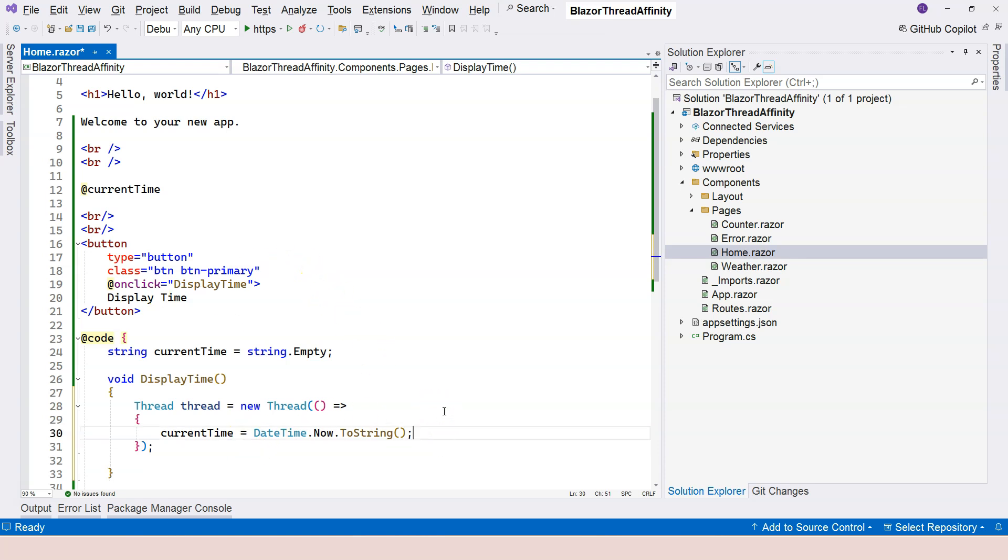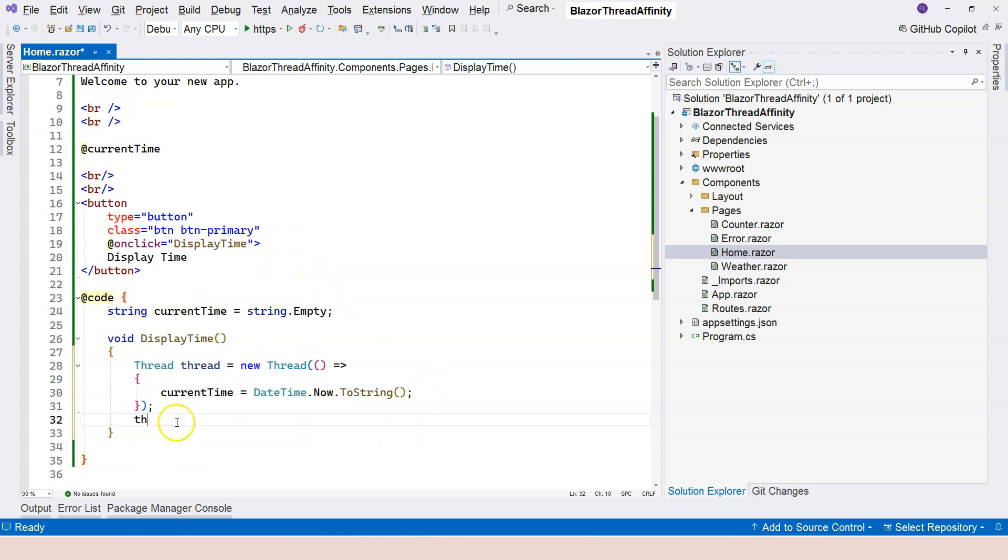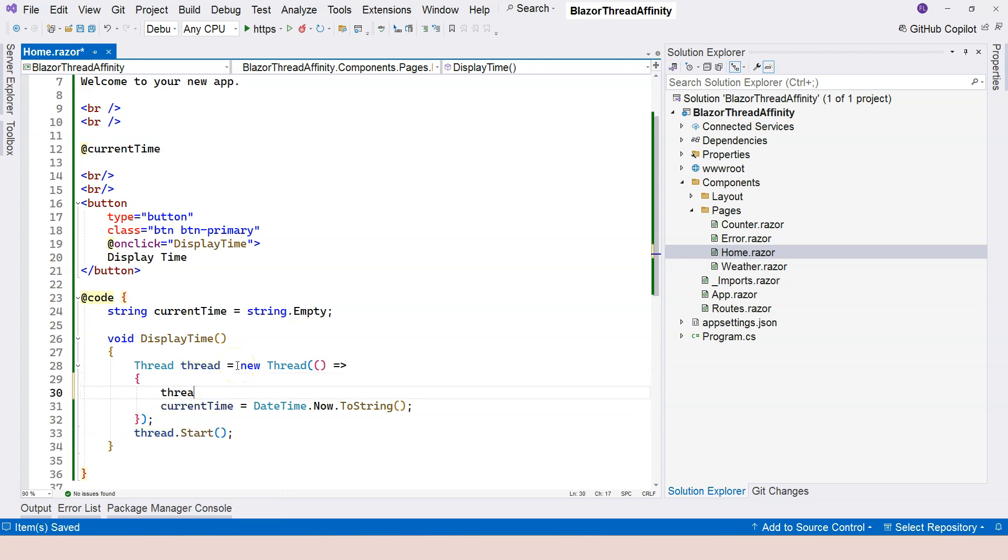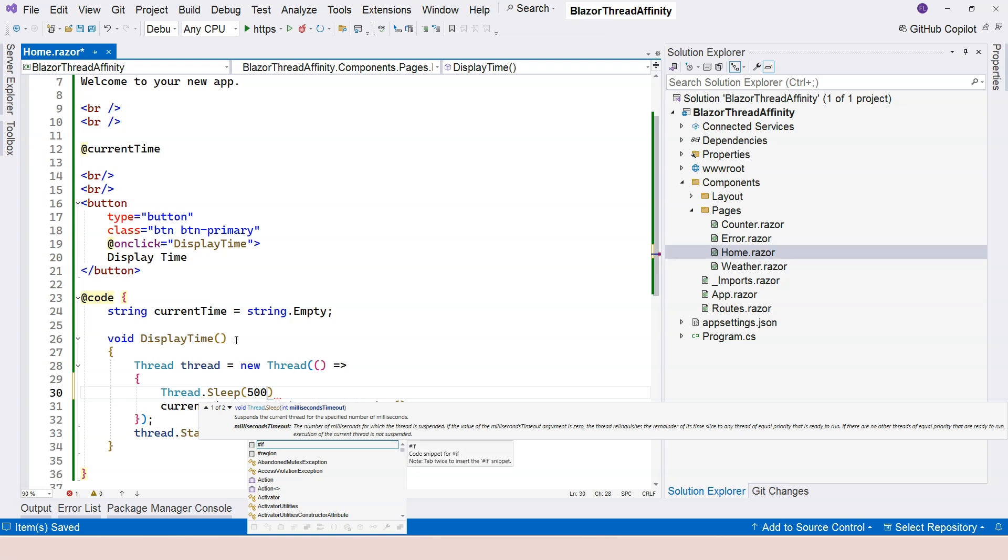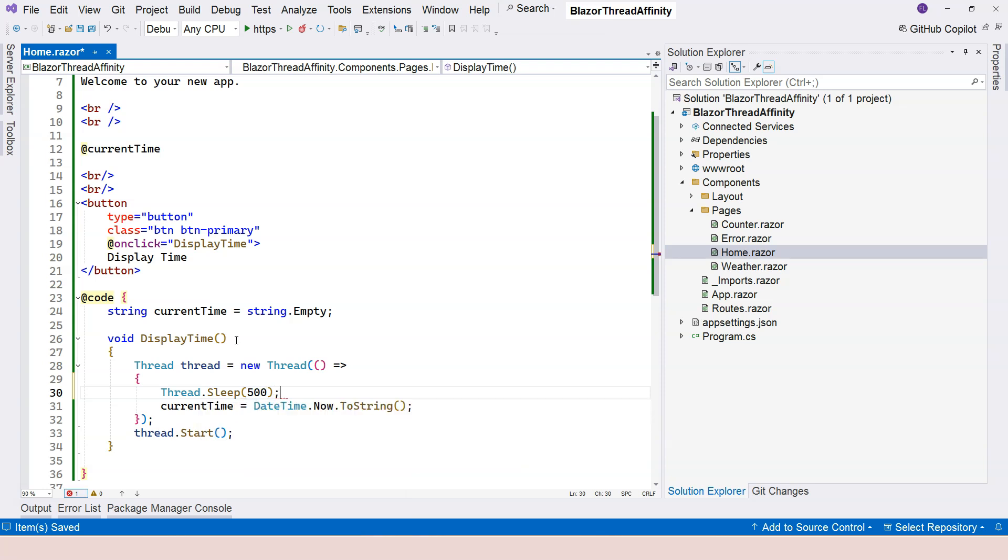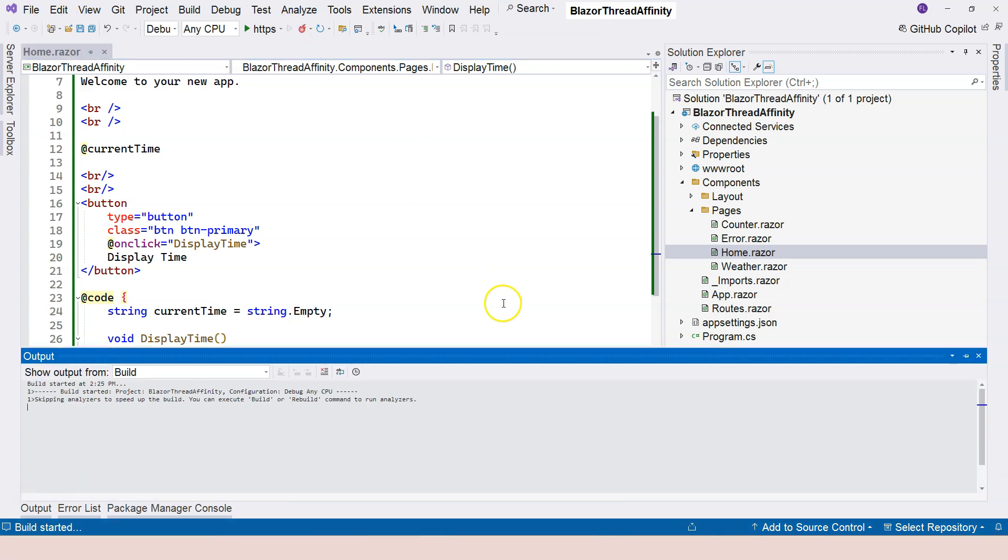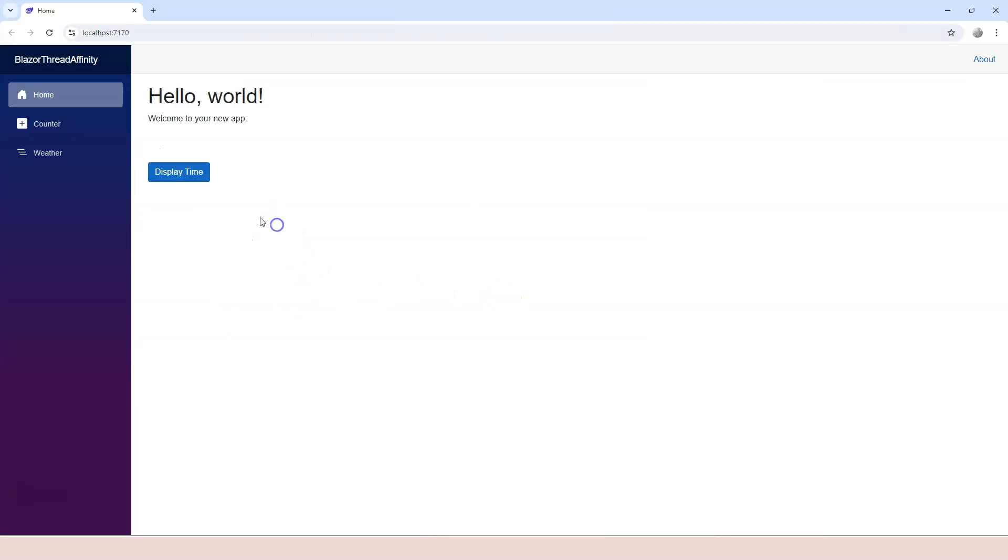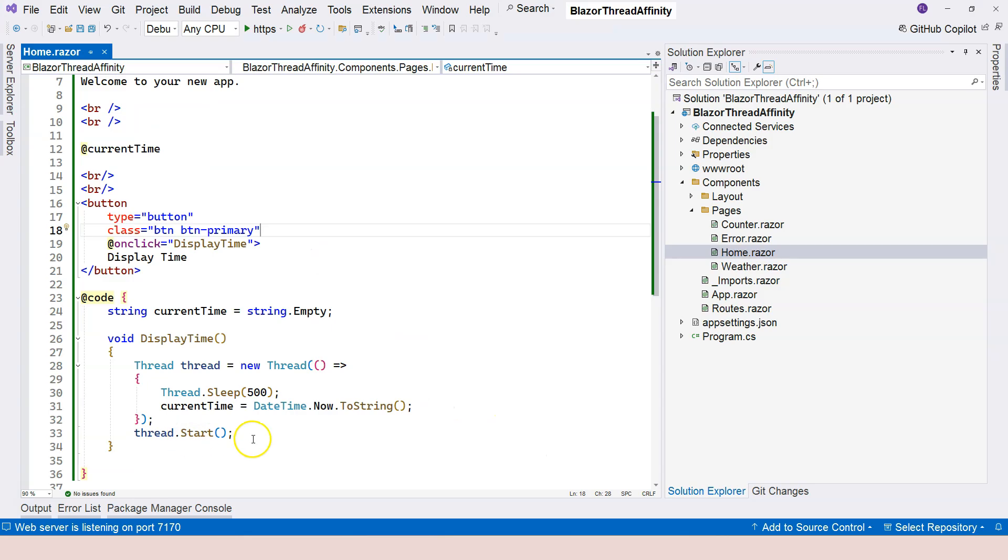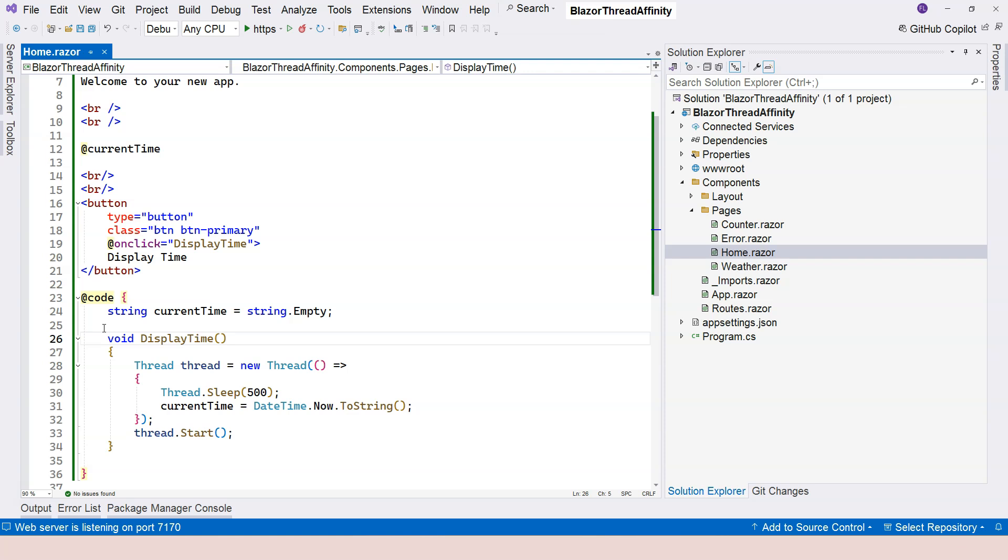If I do it this way, nothing is going to happen. Actually, I want to show this to you. Let me add a little bit delay. Thread.Sleep - we're going to sleep for half a second. Let's run it again. We're going to click on Display Time, and see, nothing is happening.